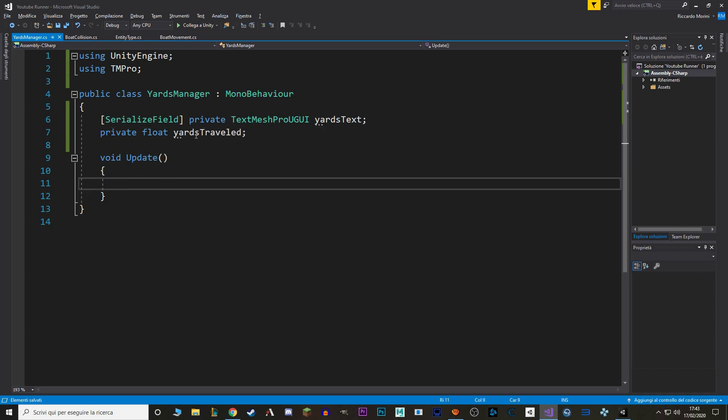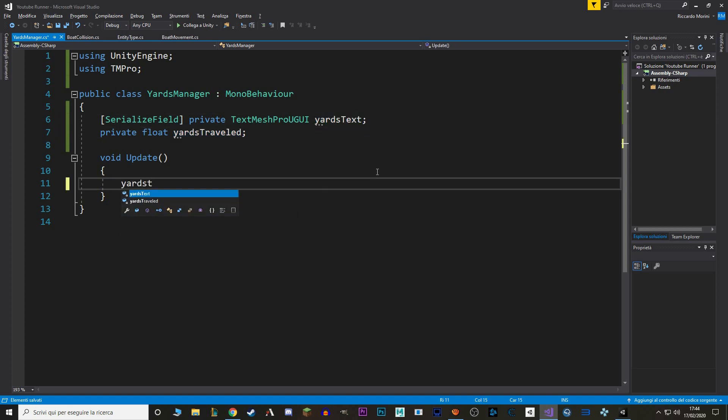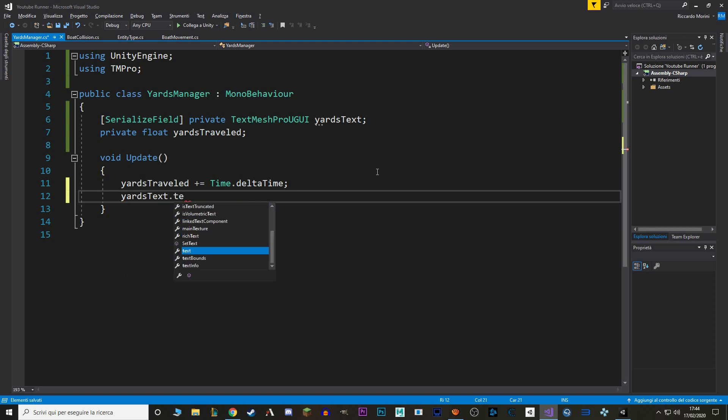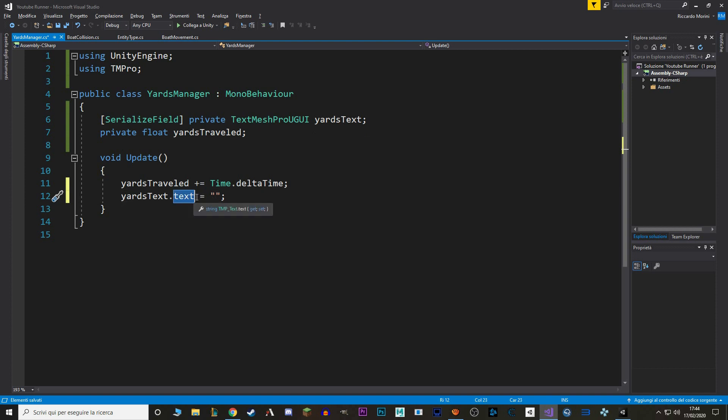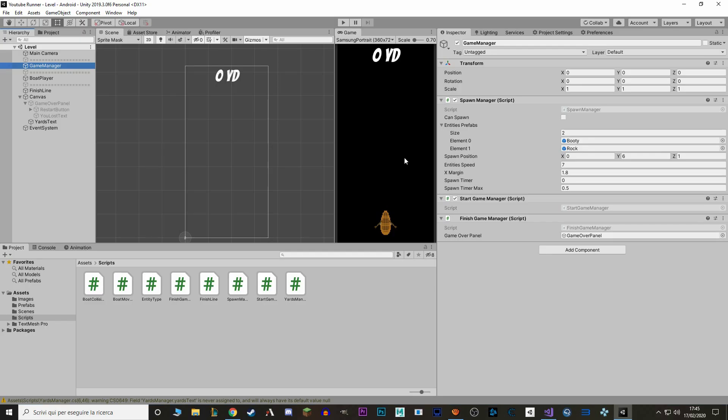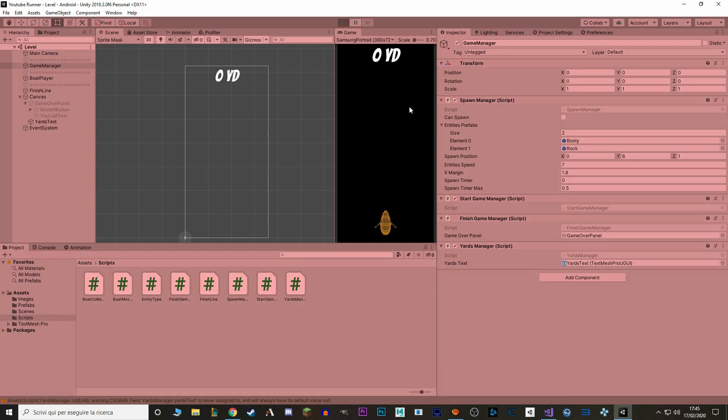Last thing that I want is a private value that holds our YARDS. So, we say private float YARDS travel, and in our update, we want to increase this value and set our YARDS text to be equal to our YARDS travel. So, we say YARDS travel plus equals time dot delta time, and then YARDS text dot text equals YARDS travel plus YD, as in YARDS abbreviated. And if we go back to Unity, let's add our YARDS manager script, and let's link our UGUI.